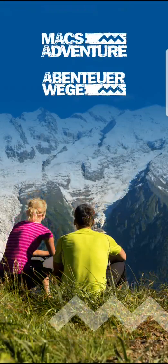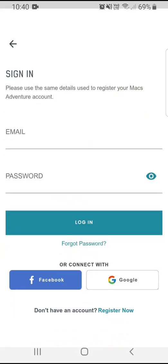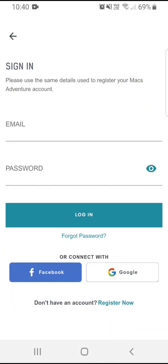Welcome to the Max Adventure app. When you first open it you'll be presented with the dashboard, where you can sign in to view your booking information. When signing in, make sure to use the same details you used when making your booking.